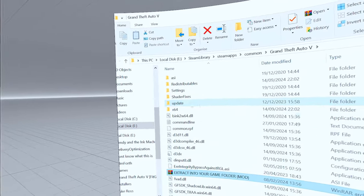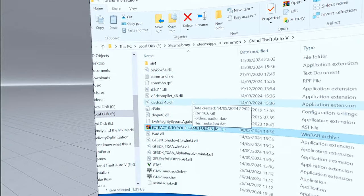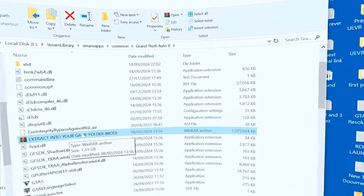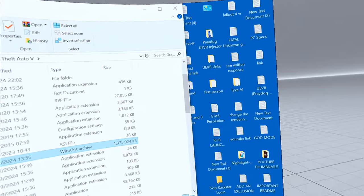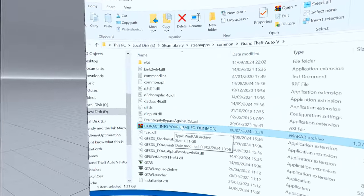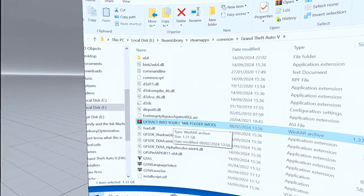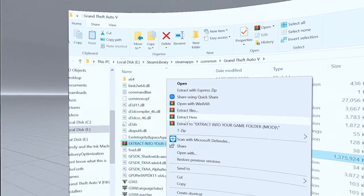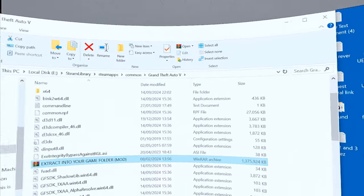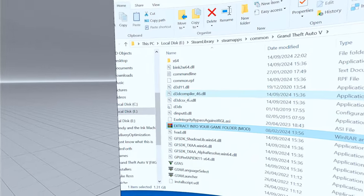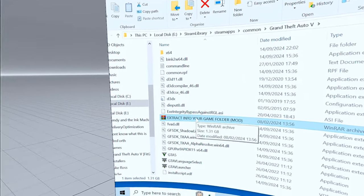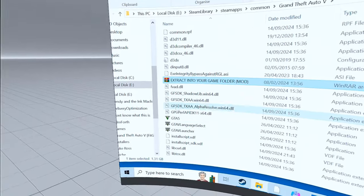That's it — it's extracted everything. Leave the zip file in the game folder, because every time Rockstar updates the game, all you have to do is come here, open the game folder, right-click on the zip and select Extract Here. You don't have to do what I'm about to do next — just do that and it should fix the mod.